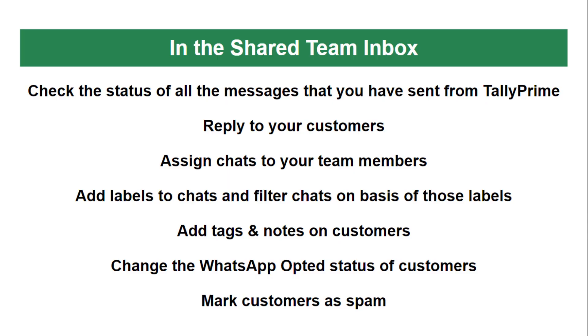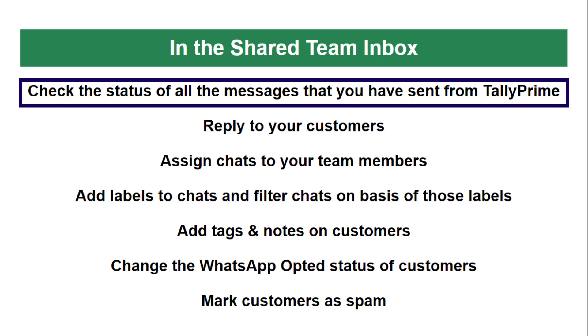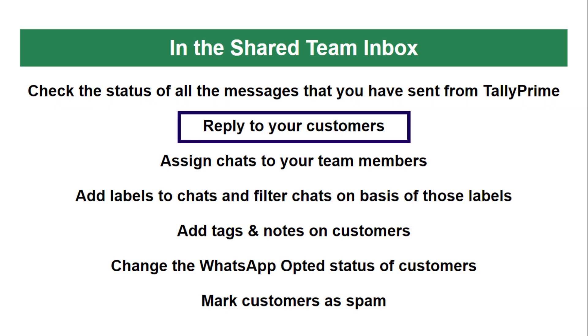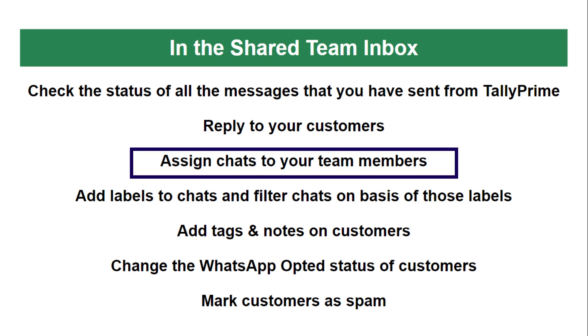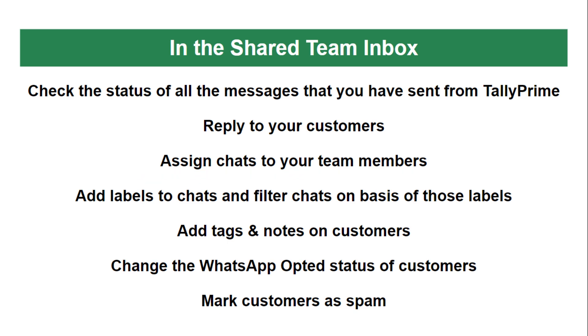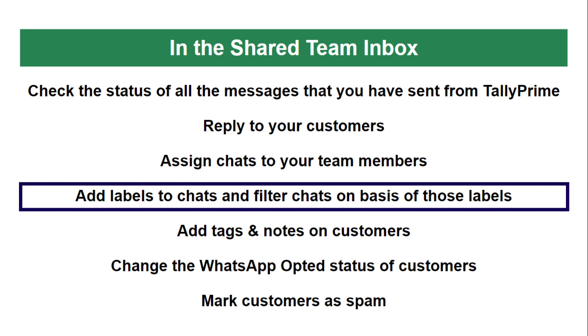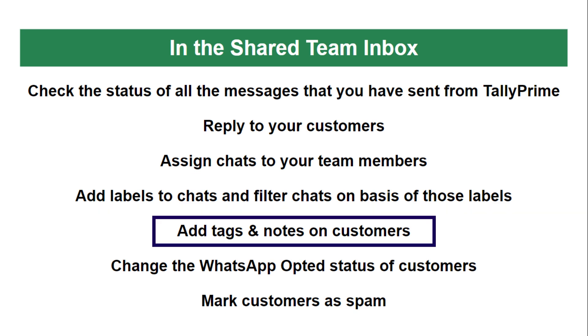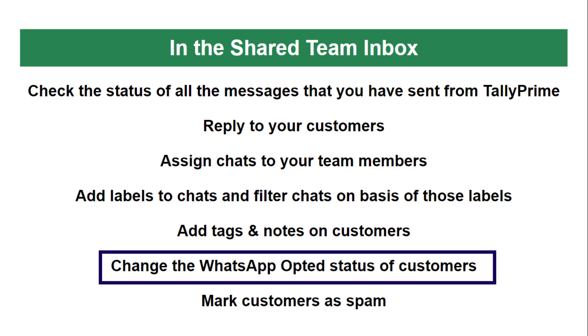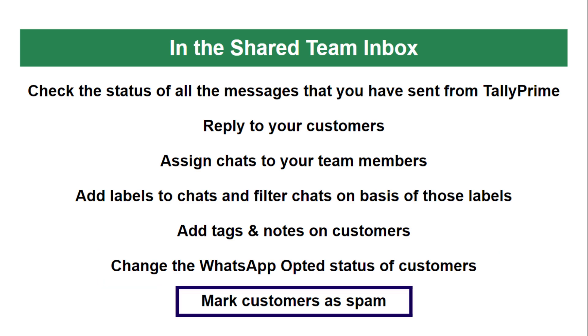In the shared team inbox, you can check the status of all the messages that you have sent from Tally Prime, reply to your customers, assign chats to your team members, add labels to chats and filter chats on basis of those labels, add tags and notes on customers, change the WhatsApp opt-in status of customers, and mark customers as spam.